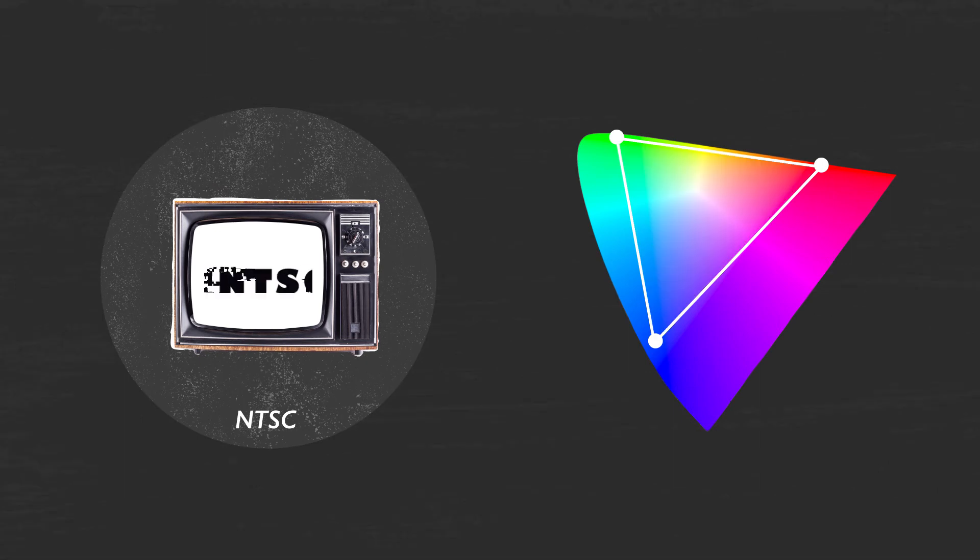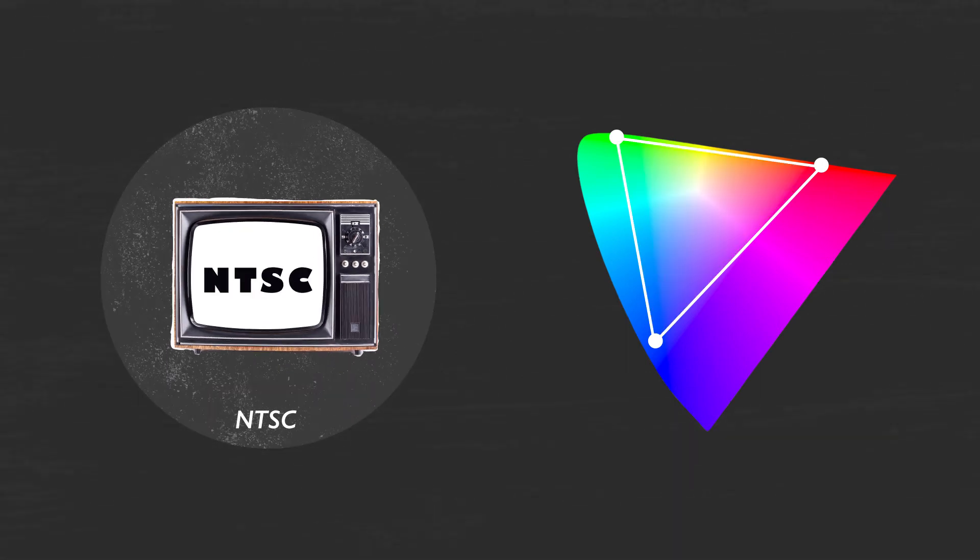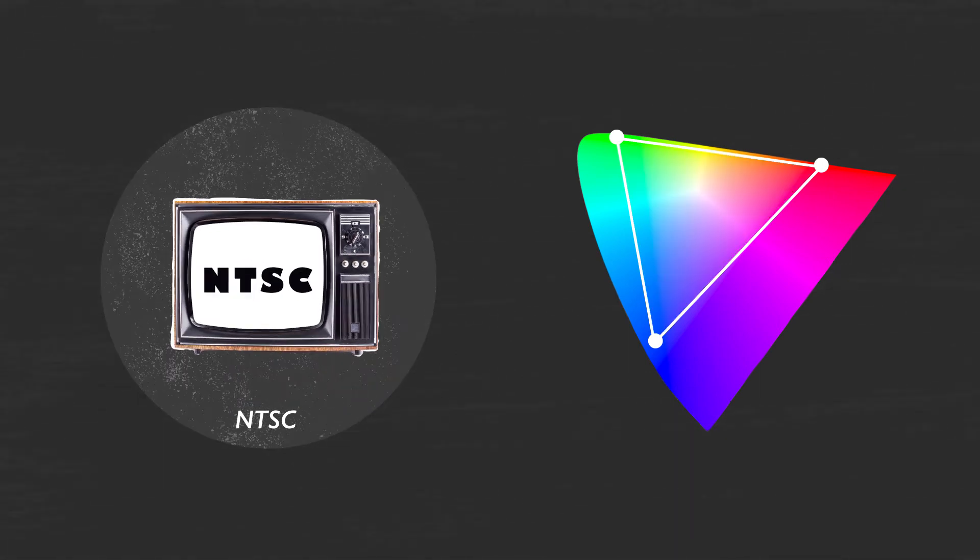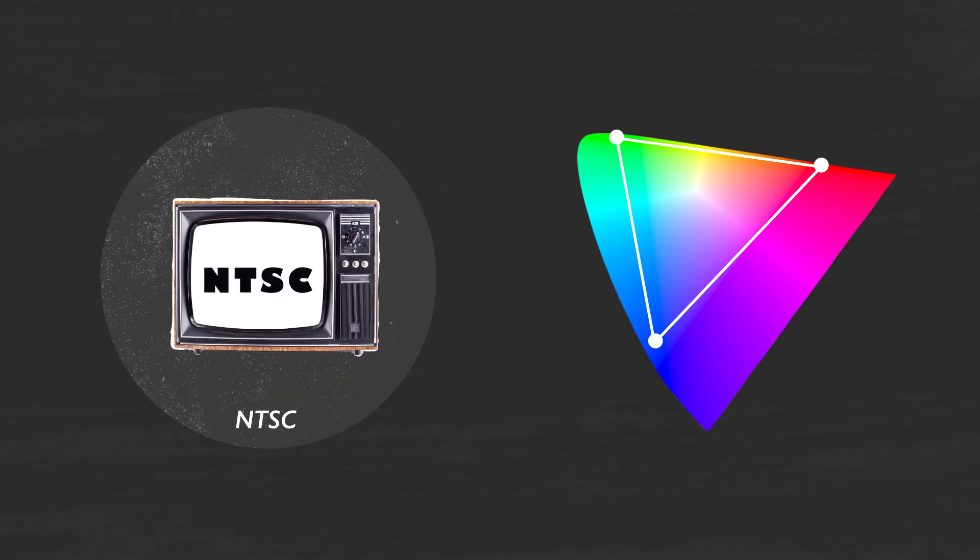NTSC was created by the National Television Standards Committee. It shares green values with Adobe RGB, but not red and blue.